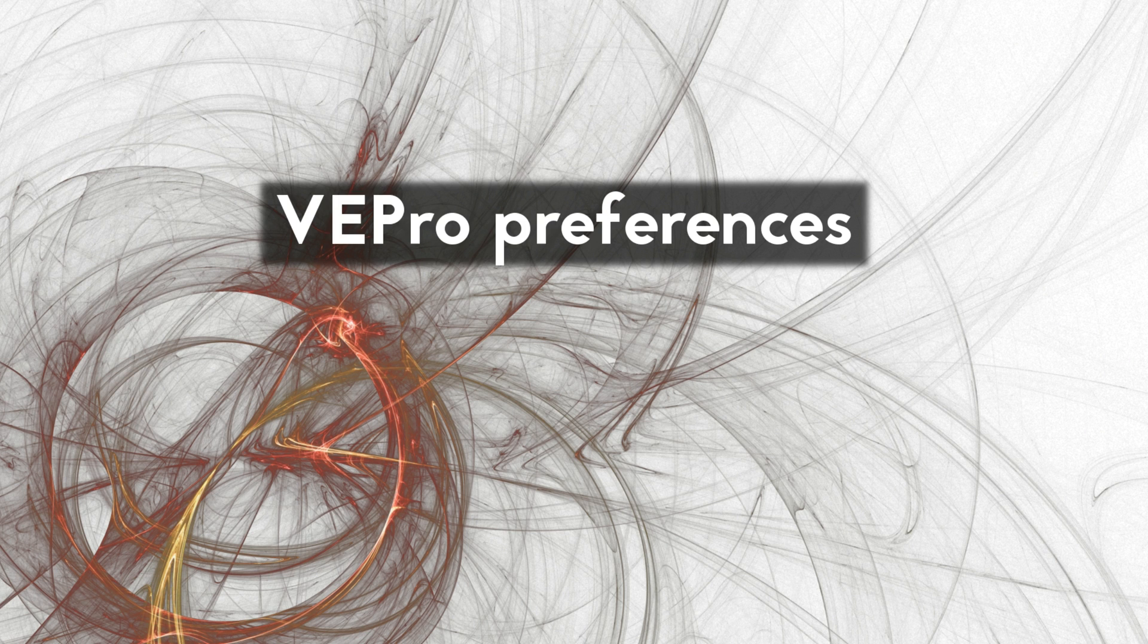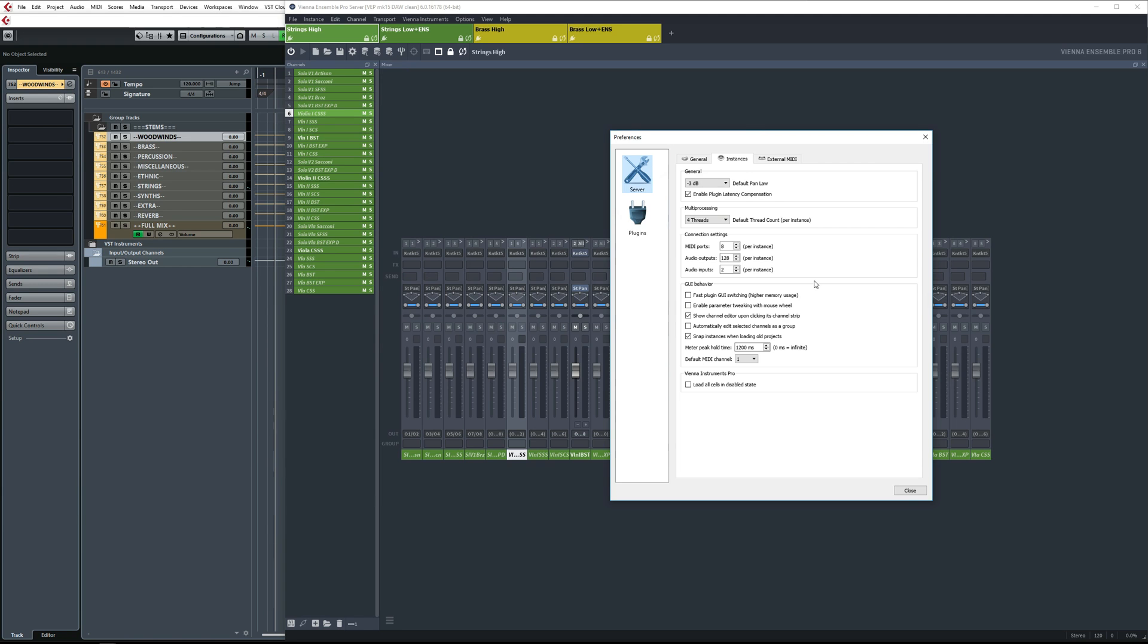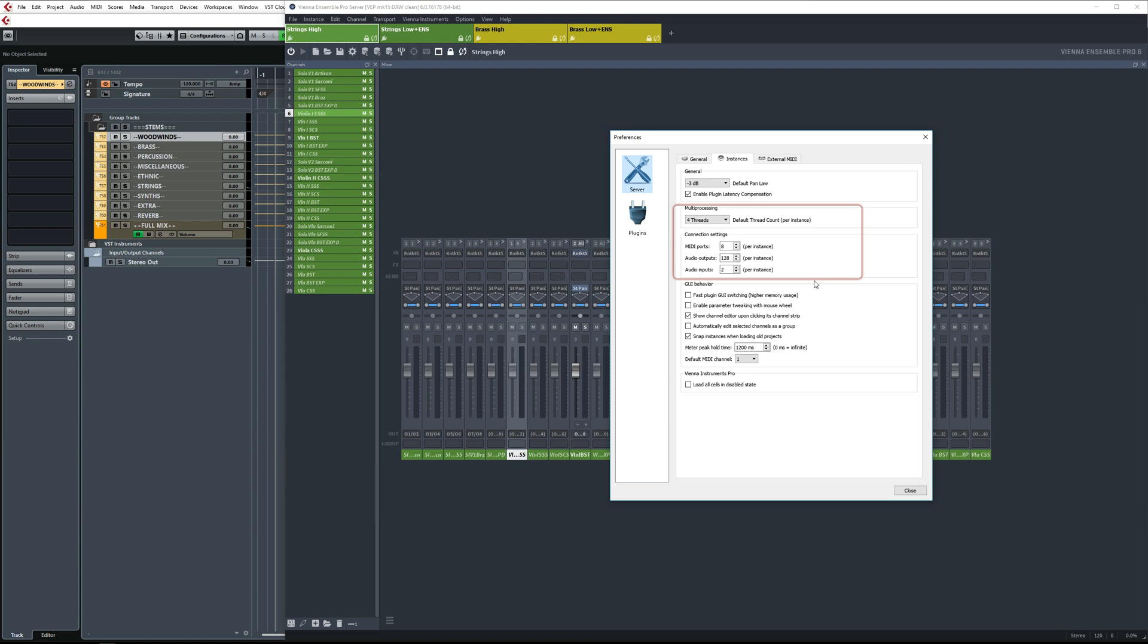So keeping all of that in mind, here are the settings I use for VEPro. First under multiprocessing, here I take the total number of CPU cores available and divide that number by four. On this computer, that's 16 divided by four. This is the number of CPU cores used by one of your VEPro instances. On other PCs, I use the same formula, although I always make sure to have at least two cores assigned per instance.